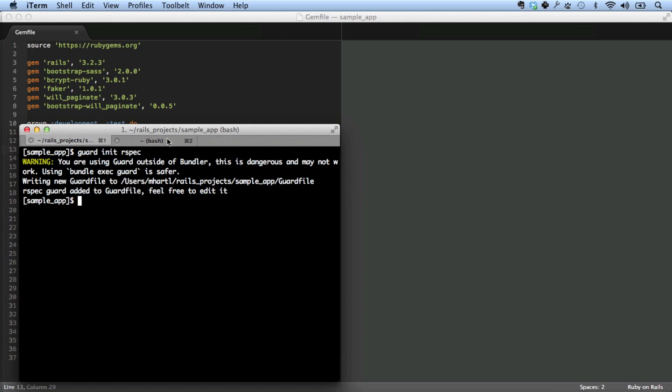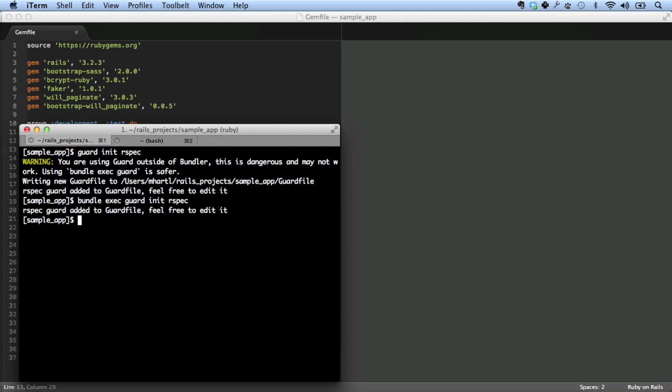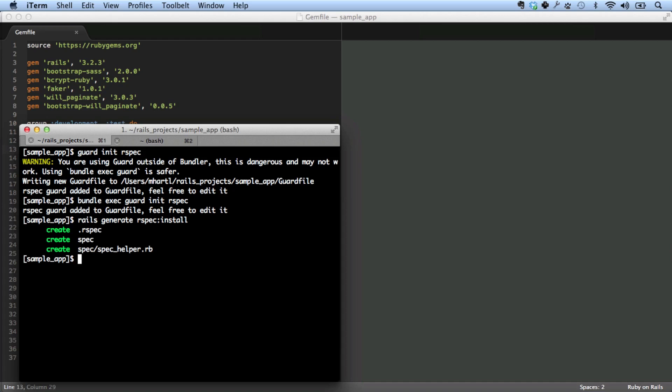So in order to configure guard, what I'll have to do is type guard init rspec. Now I don't really understand this. It's annoying that it doesn't just work, but we just went to the trouble of eliminating bundle exec. Now it's complaining. As part of this, we should also configure our system to use rspec. So we need to do rails generate rspec install like that.